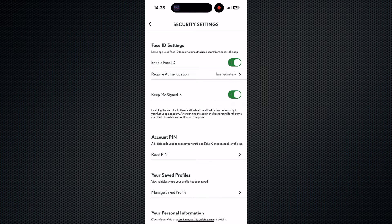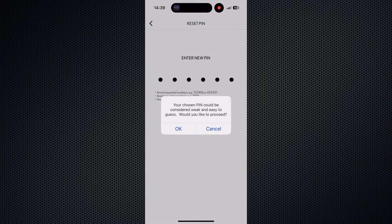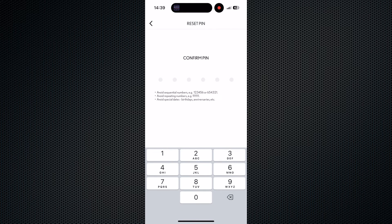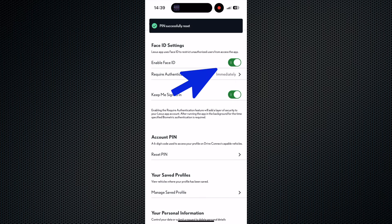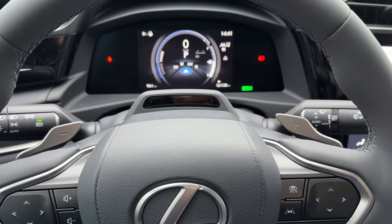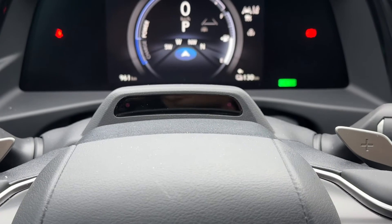Alternatively, for a more convenient method, you can use facial recognition to confirm the owner's identity. If your Lexus has face ID settings, you can enable it.